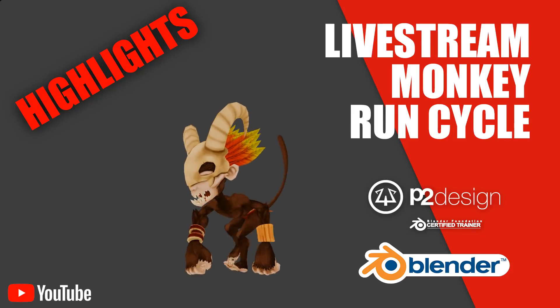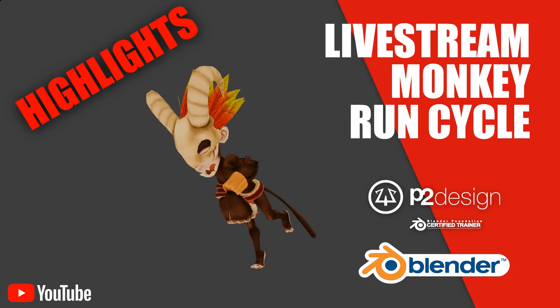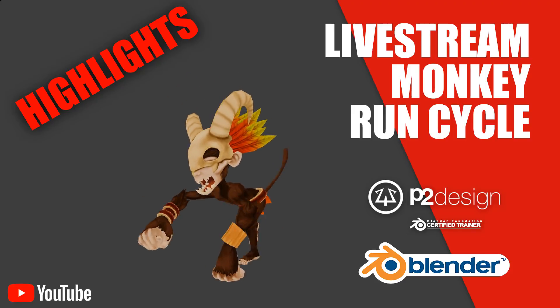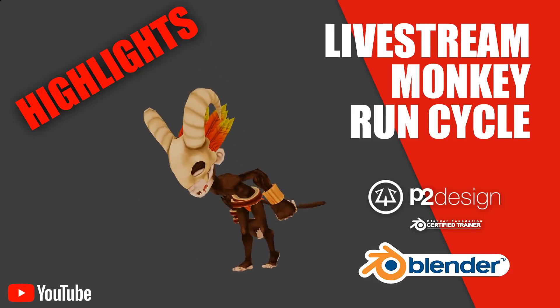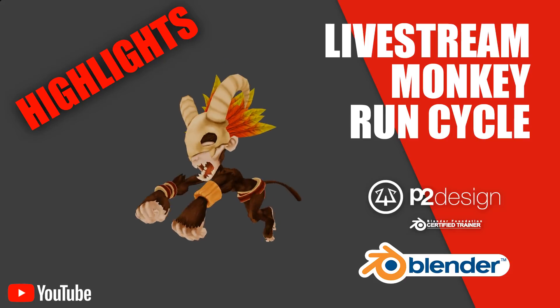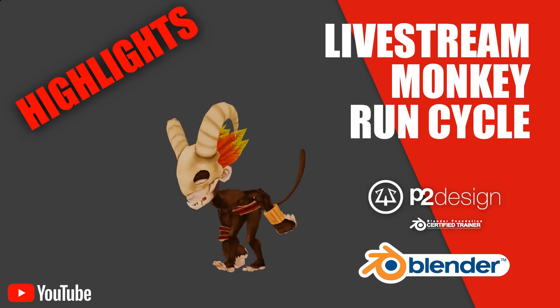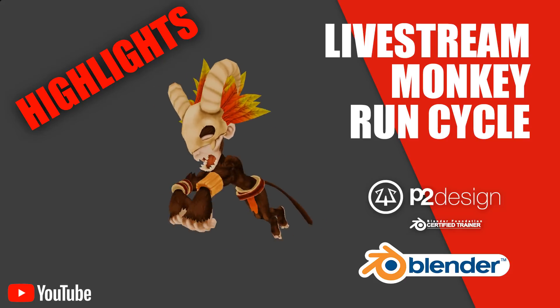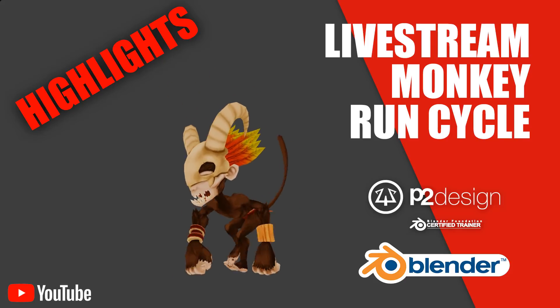Hi everyone, this is Peric from P2Design. In the latest streaming, I've been animating this. Let's see the highlight with the main steps.